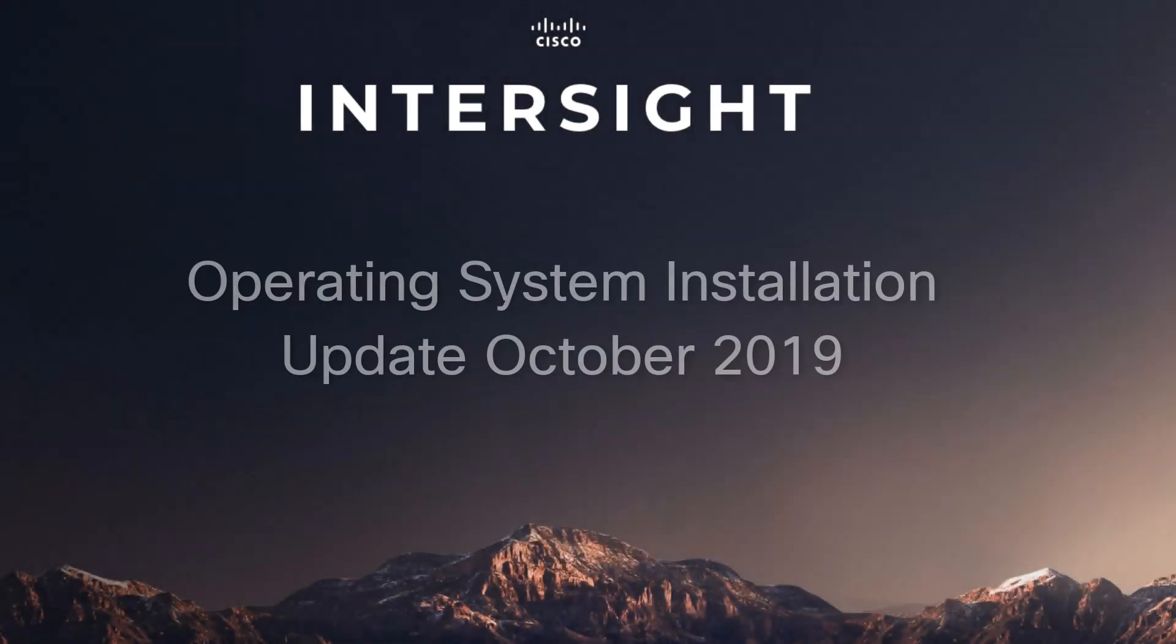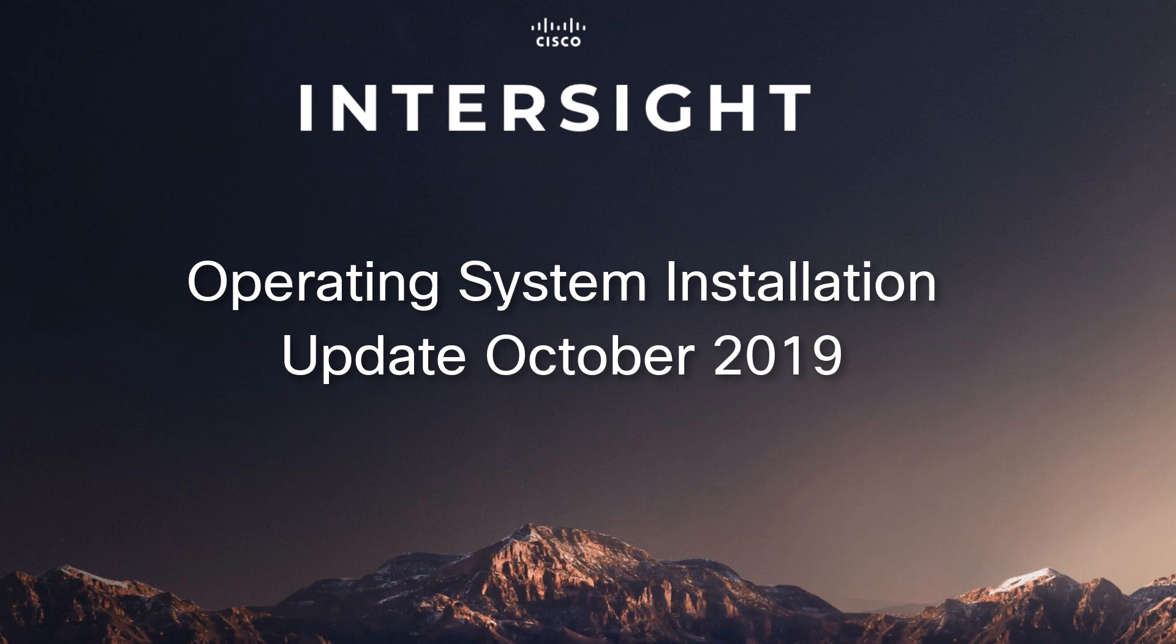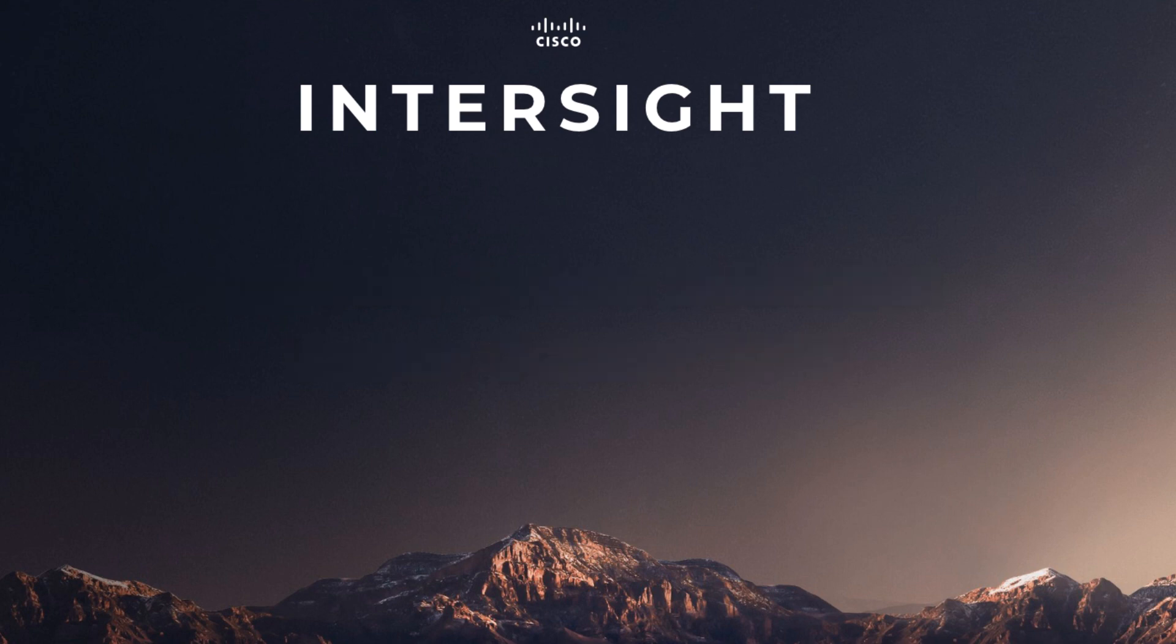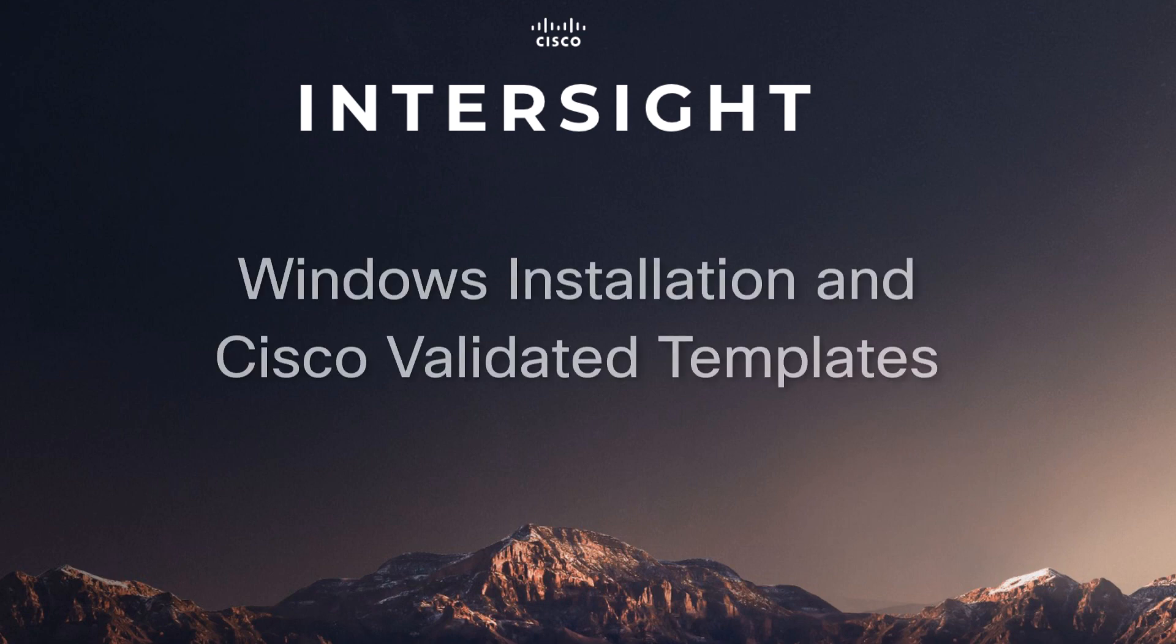Greetings. This is Chris Atkinson with the Compute Systems Product Group showcasing operating system installation updates for October 2019. In this video, we're going to be showcasing our Windows installation as well as an exciting new feature we call Cisco Validated Templates.